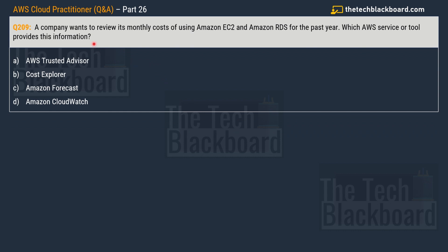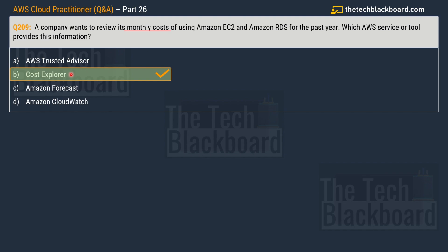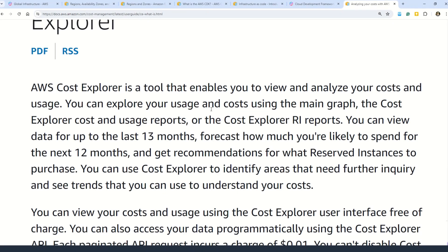Question number 209: a company wants to review its monthly cost of using AWS EC2 and AWS RDS for the past year — which AWS service or tool provides this information? Options are: option A — AWS Trusted Advisor; option B — AWS Cost Explorer; option C — Amazon Forecast; option D — Amazon CloudWatch. The important keyword here is 'review the monthly cost,' and option B — AWS Cost Explorer — is the correct answer.